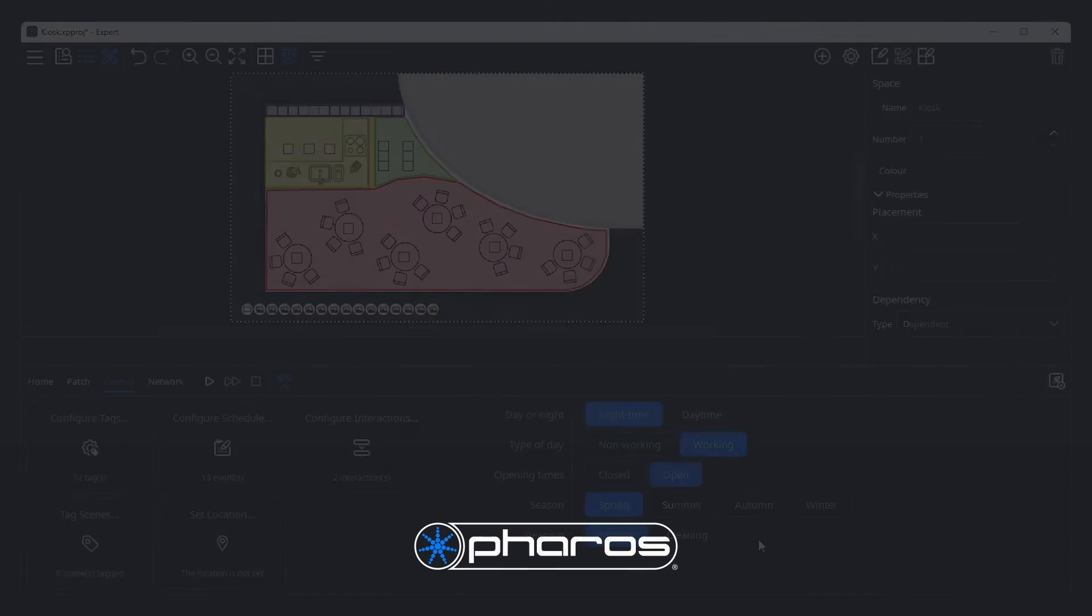That wraps up our overview of software programming in expert. Please see other videos in this collection to learn more about specific features as well as information and guides on how to get your expert hardware set up.